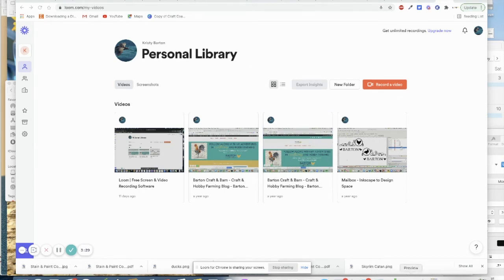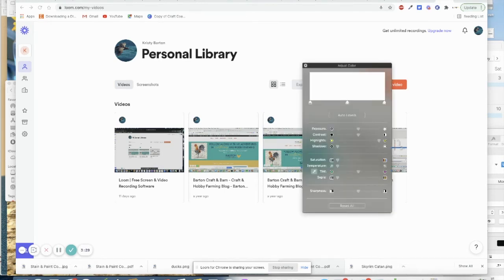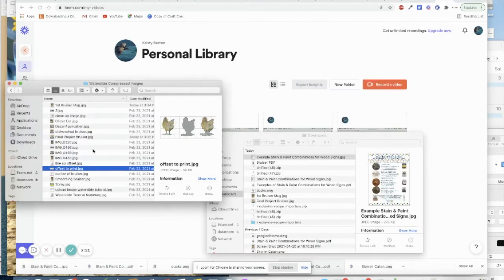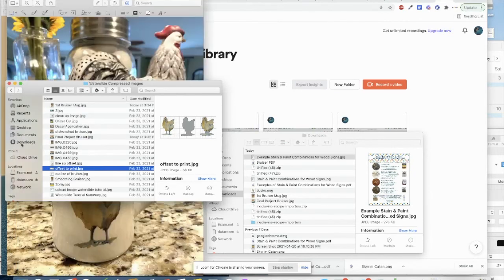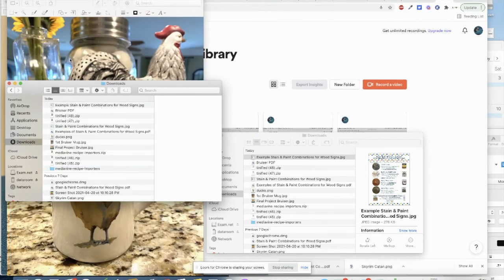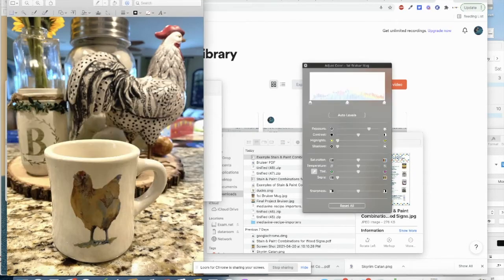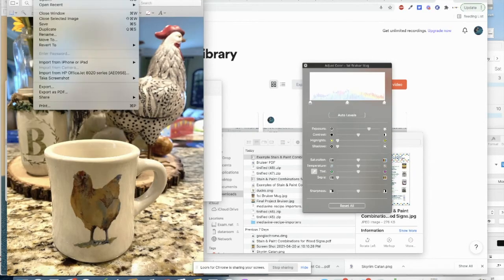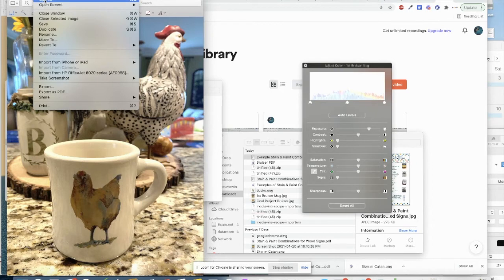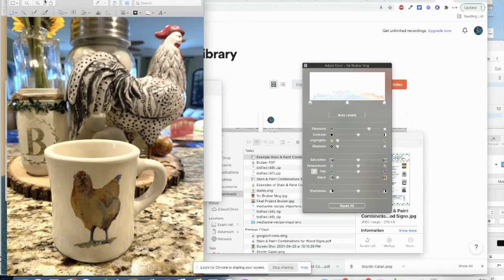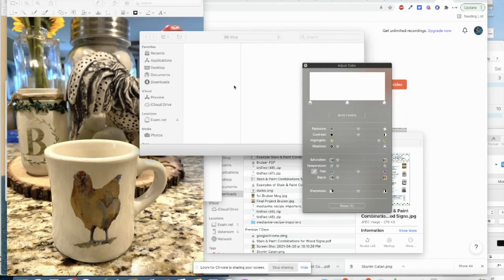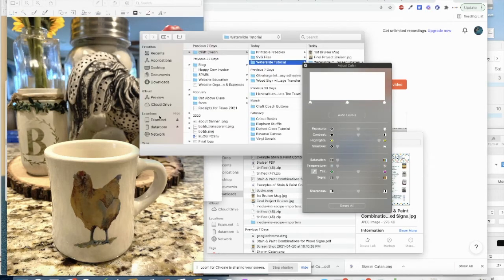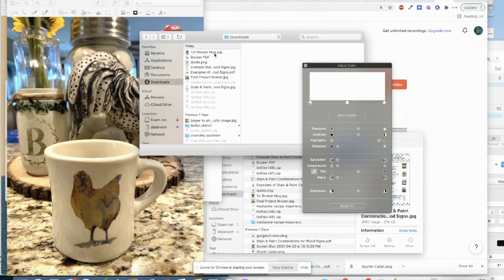We'll just open it in here. There it is. Downloads. And we will open Bruiser in preview. So we just saved it to downloads.